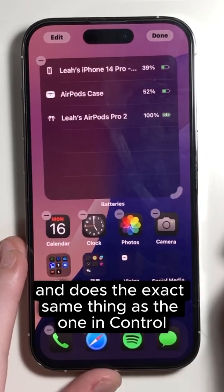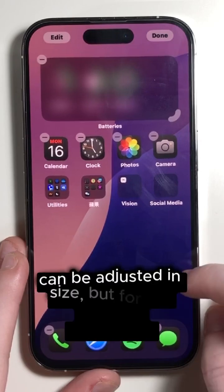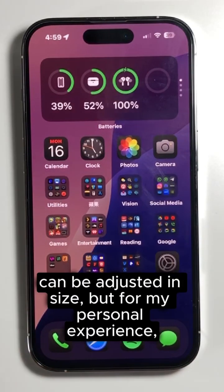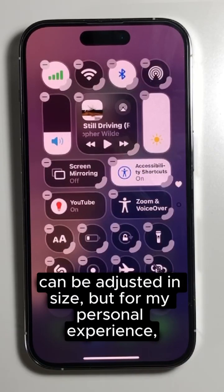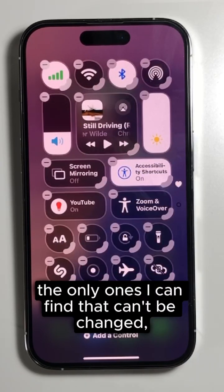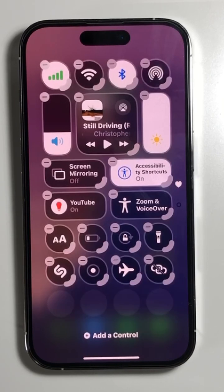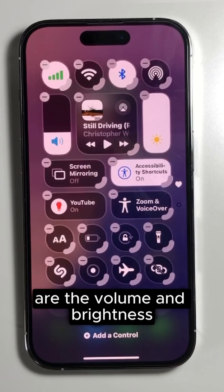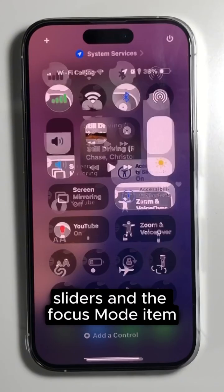Not all of the Control Center items can be adjusted in size. But from my personal experience, the only ones I can find that can't be changed are the volume and brightness sliders and the focus mode item.